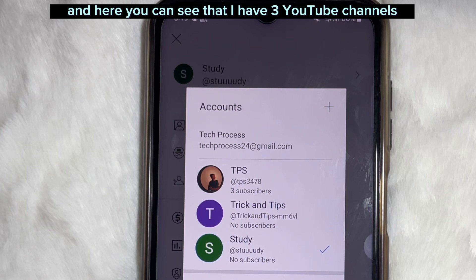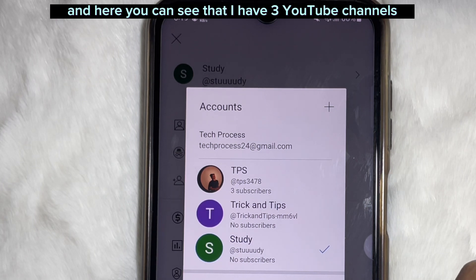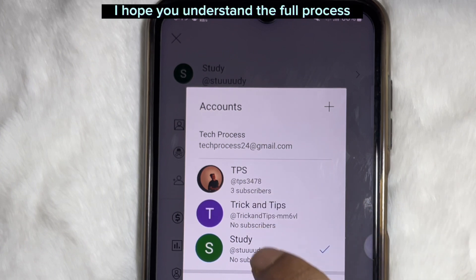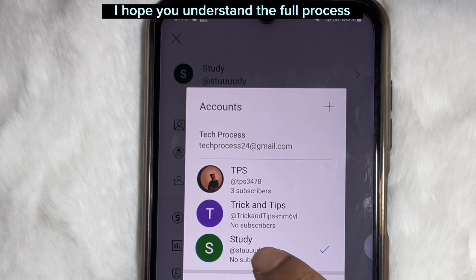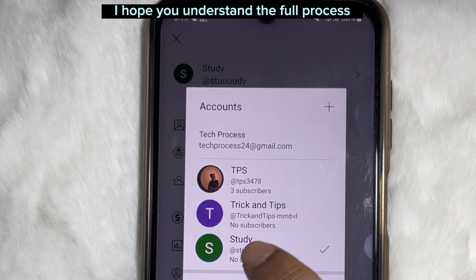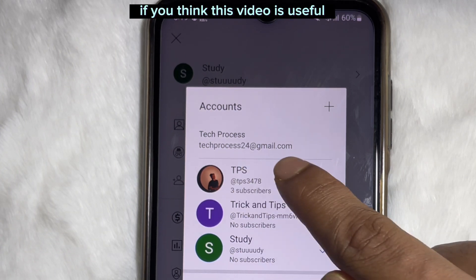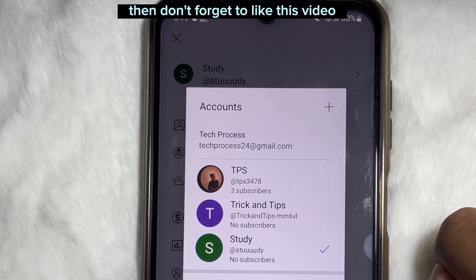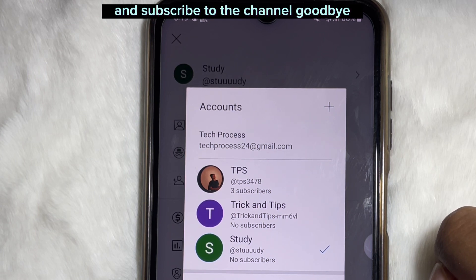Now I'm going to open my YouTube app and tap on the profile icon. As you can see, I have three YouTube channels on the same Gmail account. I hope you understand the full process. If you think this video is useful, don't forget to like this video and subscribe to the channel. Goodbye.